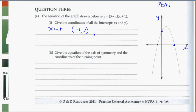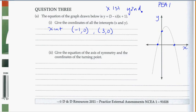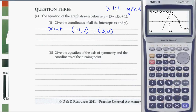Our x-intercepts are: when x is negative 1, y is 0; and when x is 3, y is 0. To find the next one, hit the arrow over button and we see 3. Remember, x first, y second, always. So we can write them in as points.